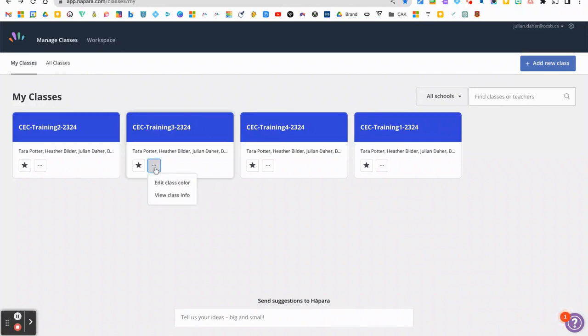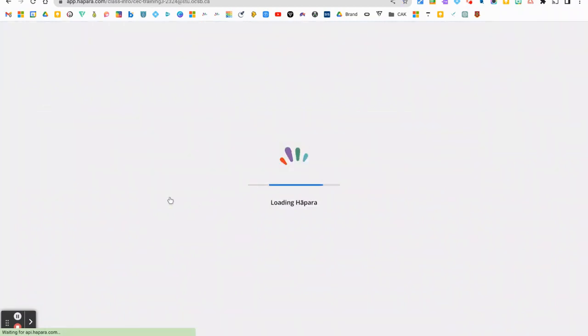So I'm going to use this one and under the three dots, I can see there's a view class info button, so I'm going to click on that.